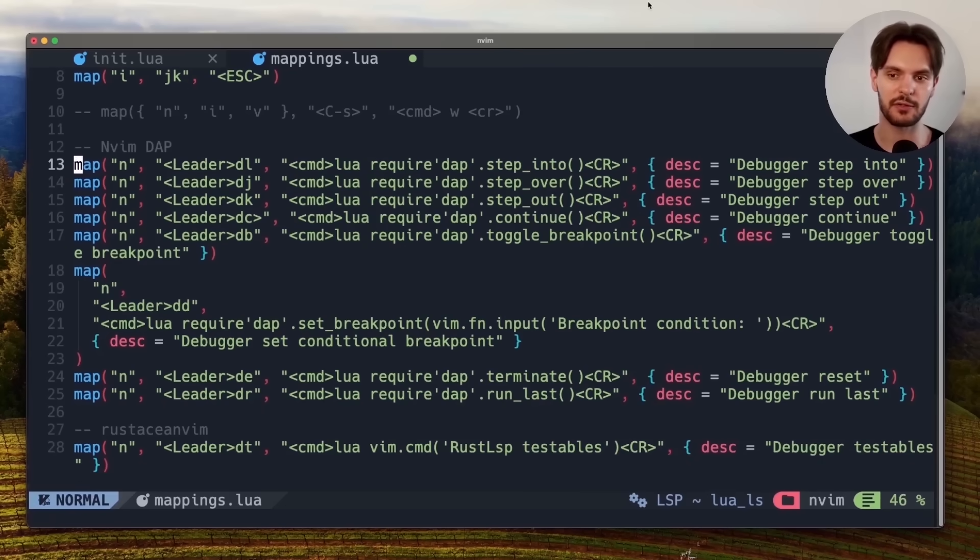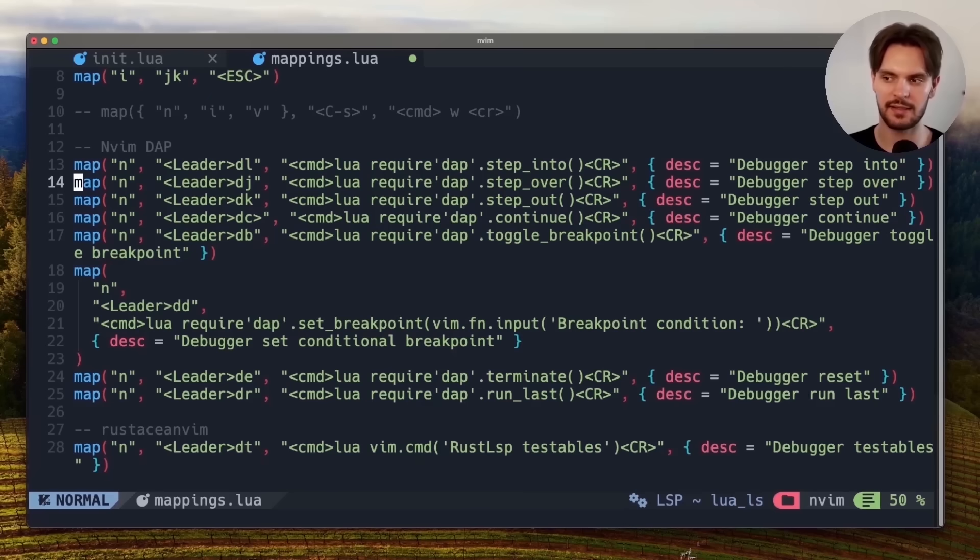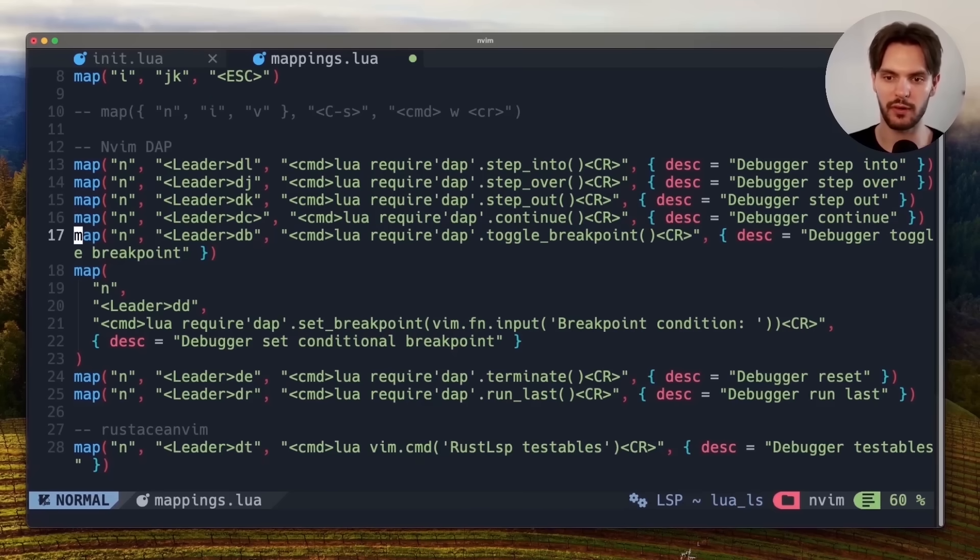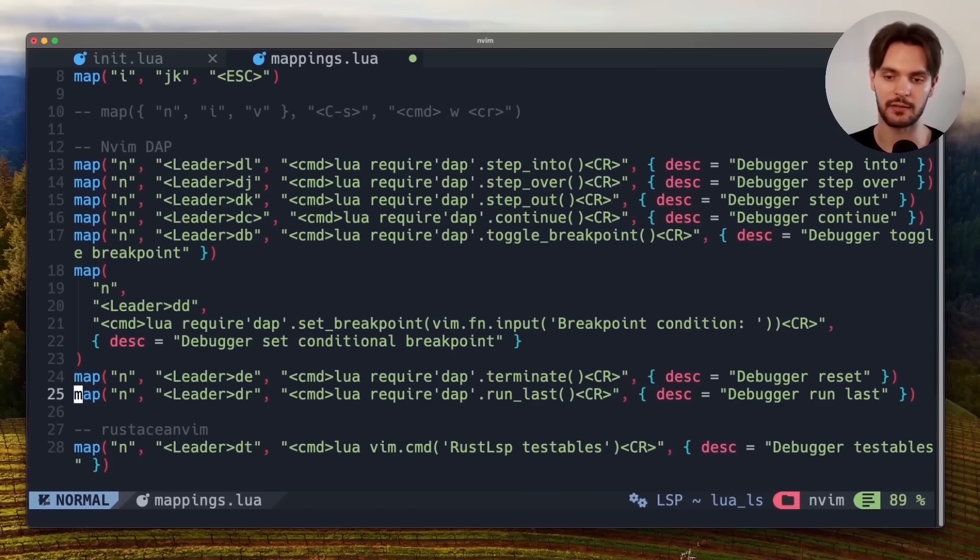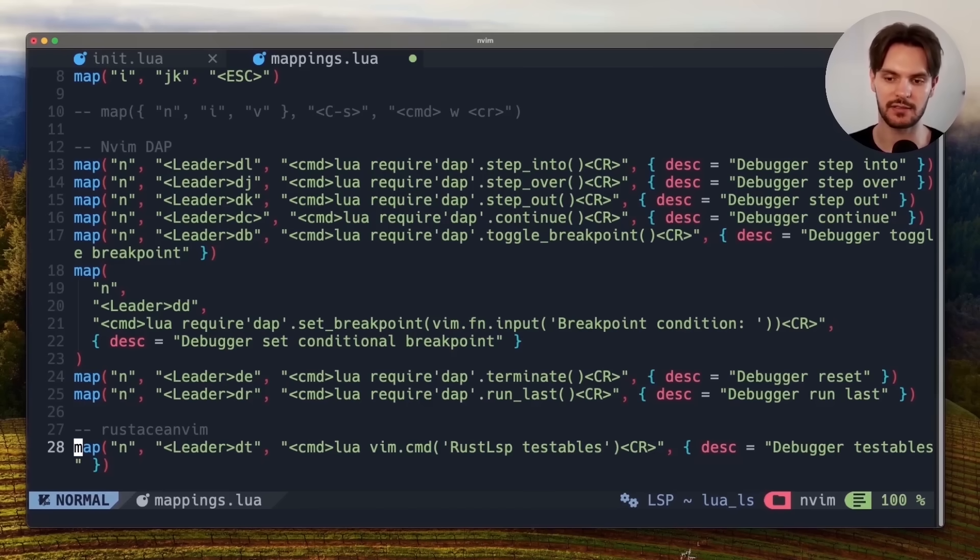These keybindings include the ability to step into code, step over code, step out of code, continue, toggle breakpoints, toggle conditional breakpoints, reset the debugger, and run the last debug command. We'll also add a custom keybinding, which makes it easy to run tests.